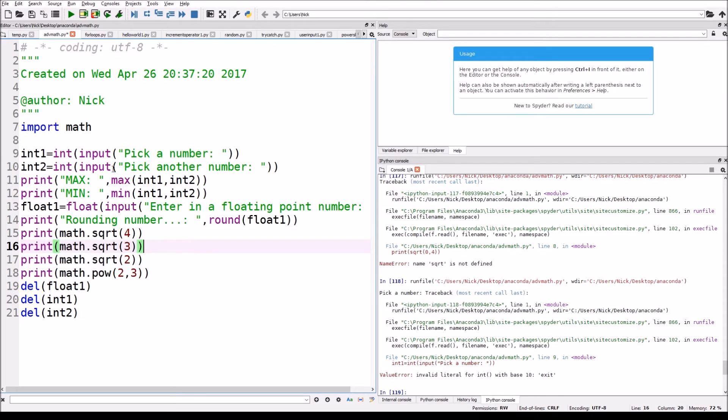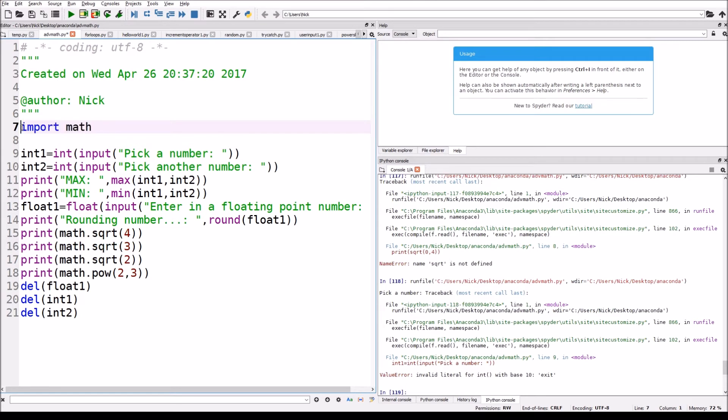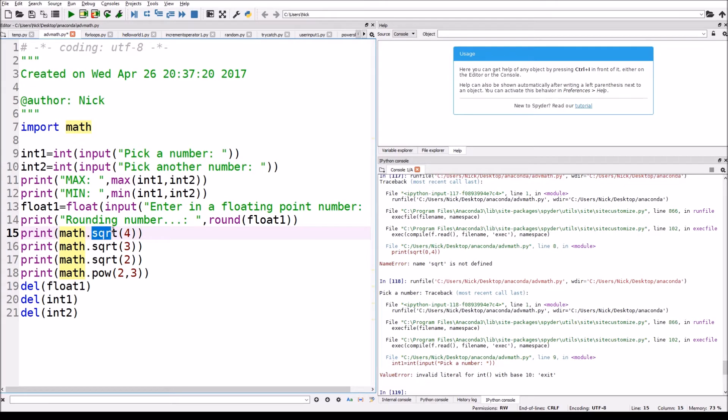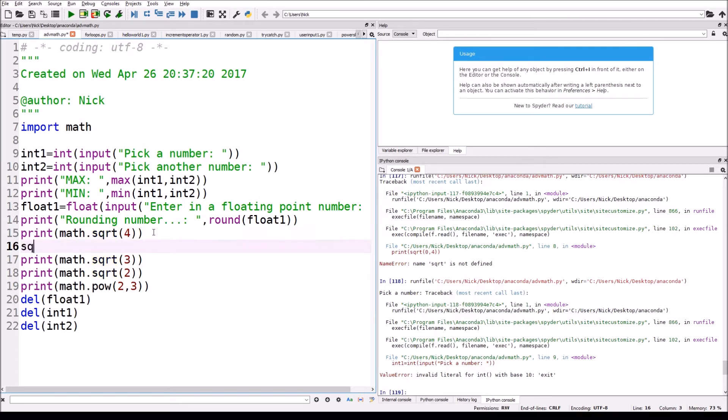Now down here I'm showing you these math functions. So like random, we have to import something called math to use them, and we're saying okay math dot and then the square, this is a square root function sqrt.